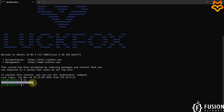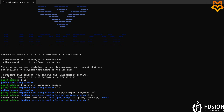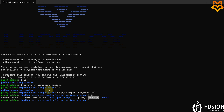We can navigate into this folder with 'cd python-periphery-master'. Typing 'ls', we see there is one more folder, so we do 'cd python-periphery-master' again. Here you can see the setup.py file. We need to install this setup.py file to make the Python periphery library available on our LuckFox Pico Ultra W board.